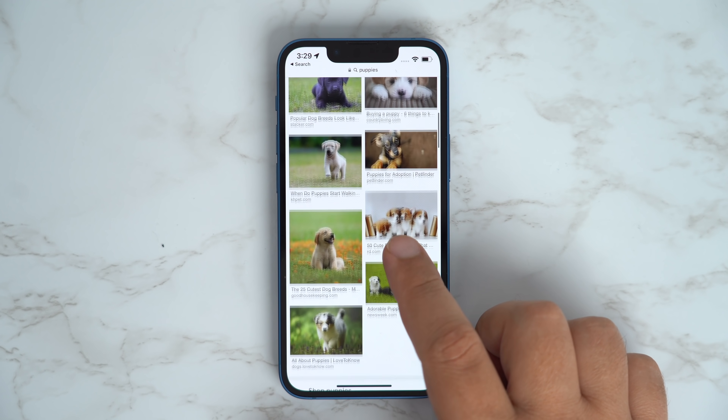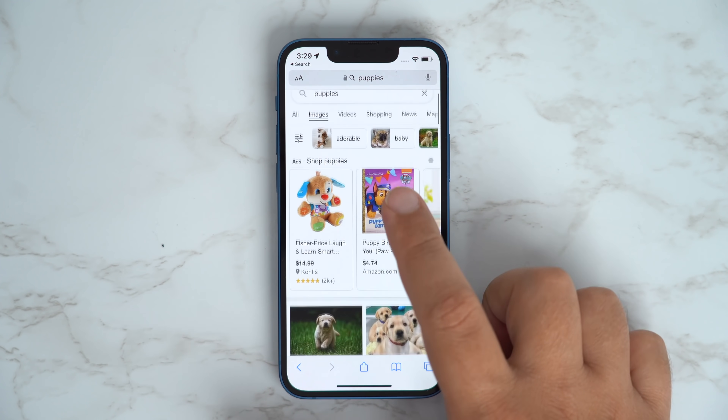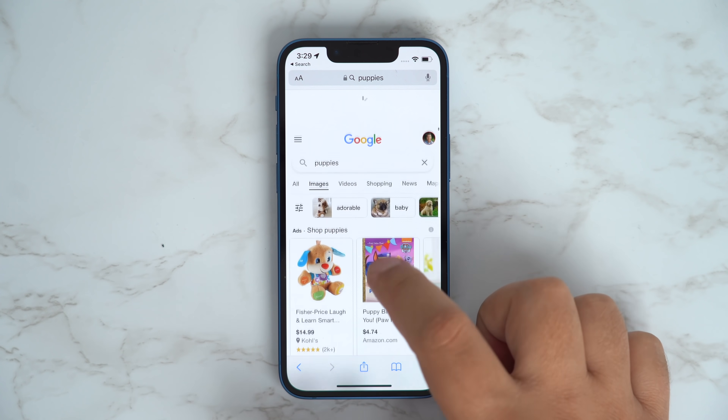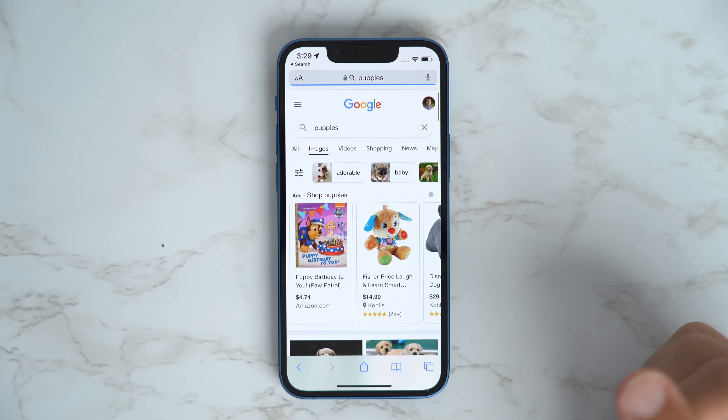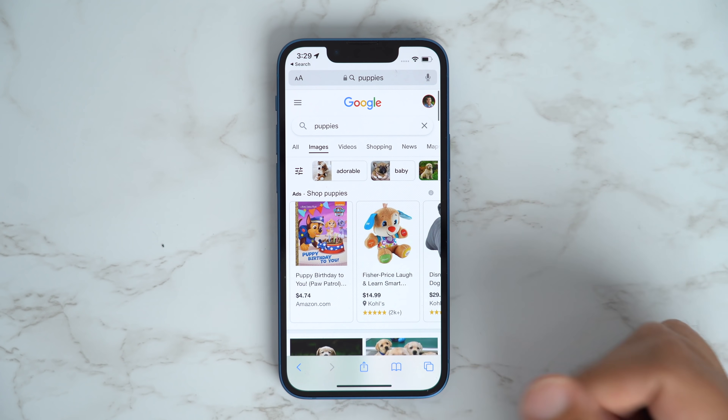In Safari, if you want to quickly refresh a webpage, simply pull down the page with a swipe gesture to quickly reload it.